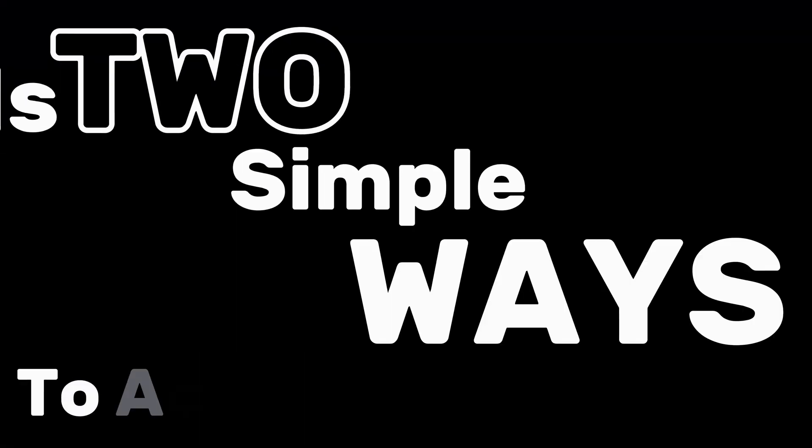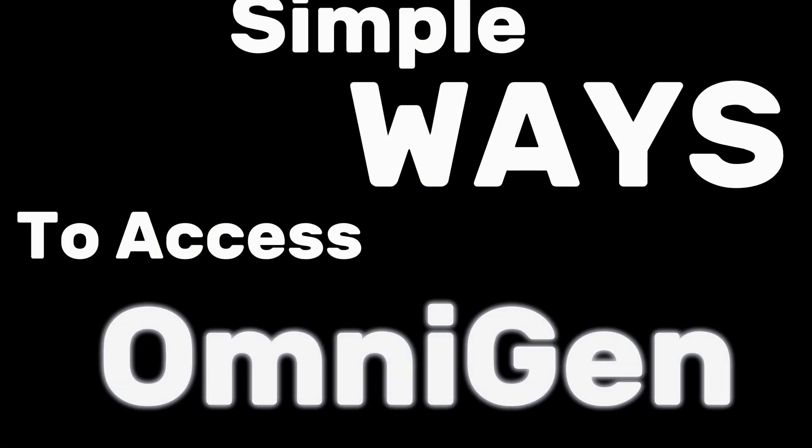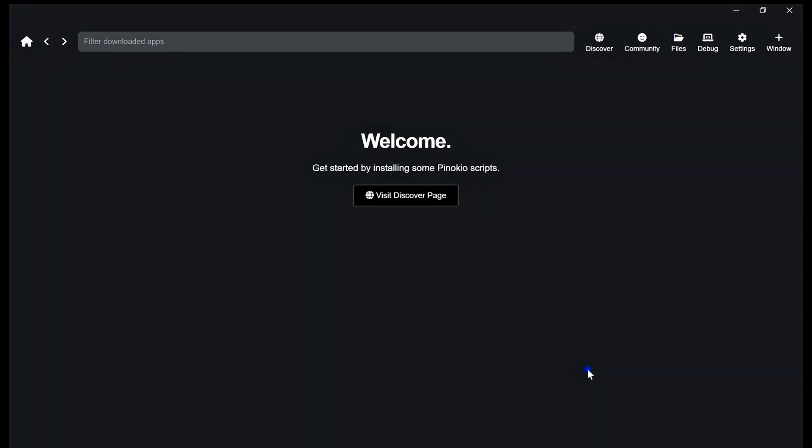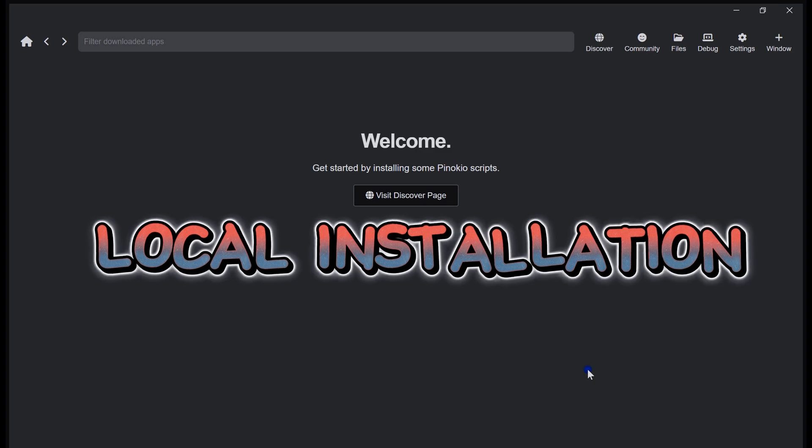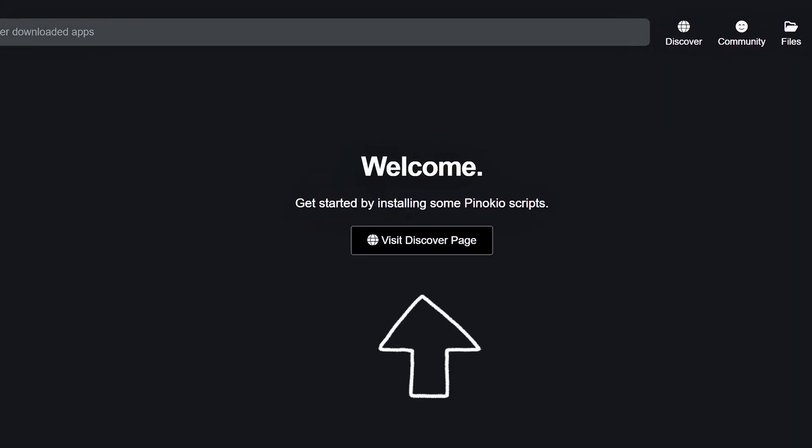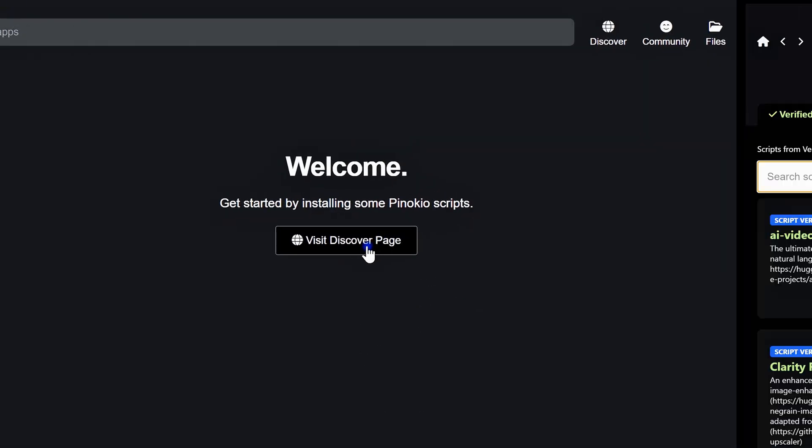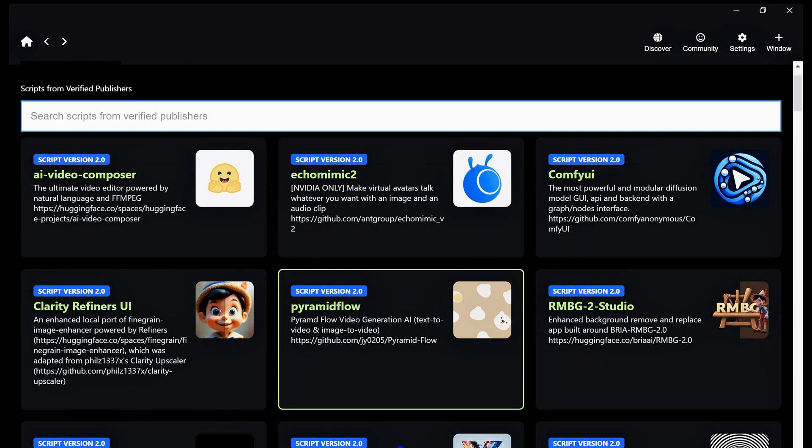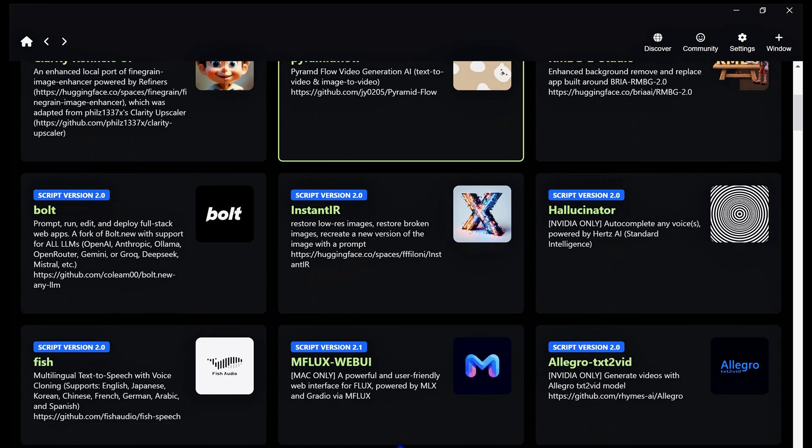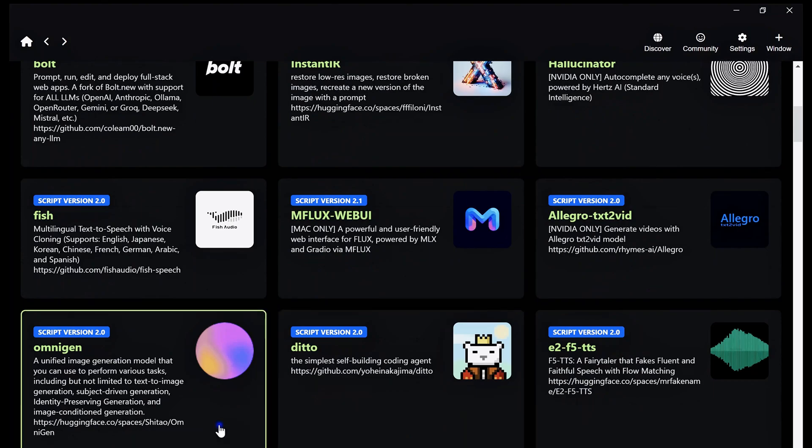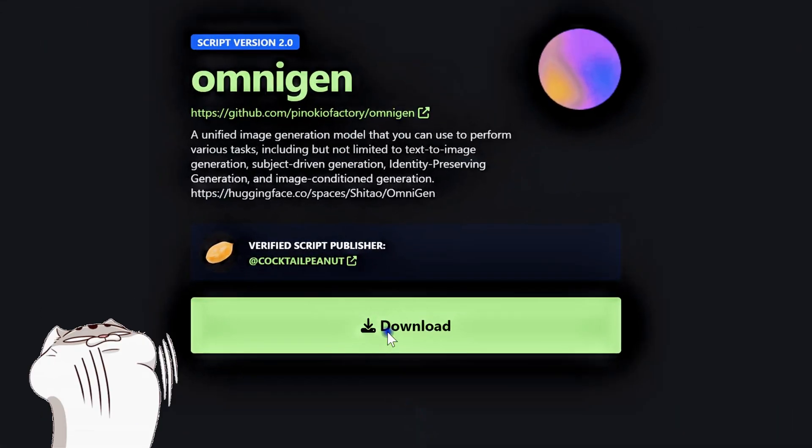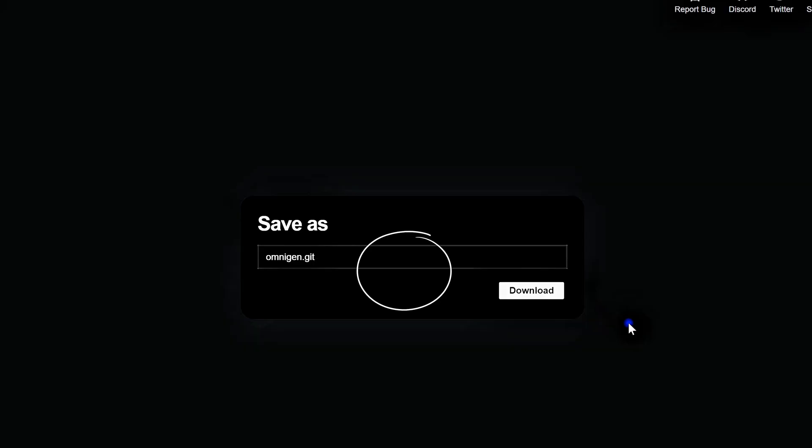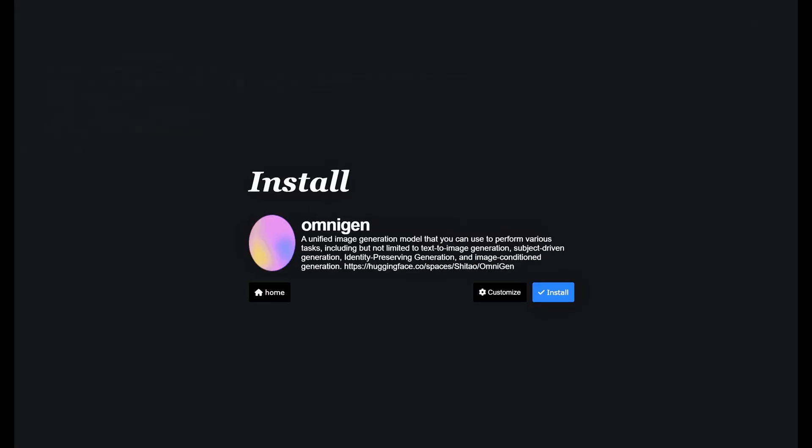There are two simple ways to access OmniGen: local installation. The easiest way? Use Pinocchio interface. Find OmniGen, hit Install. Sit back as Pinocchio grabs prerequisites and sets everything up like magic.